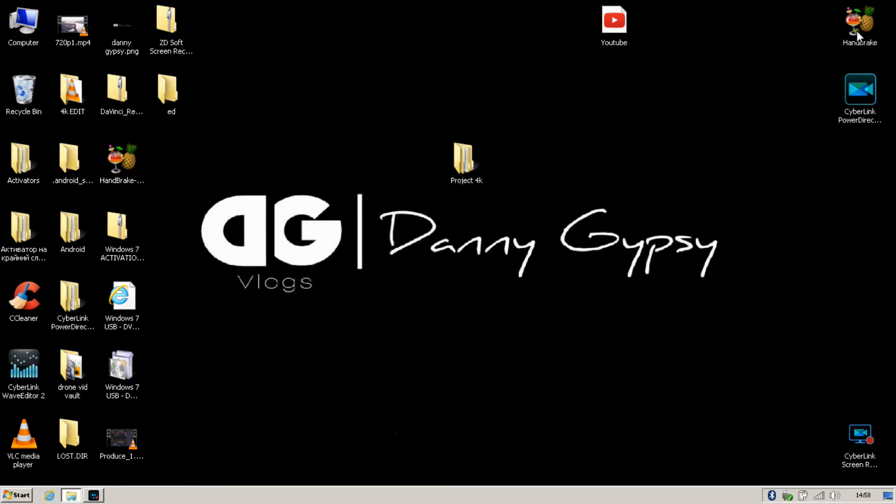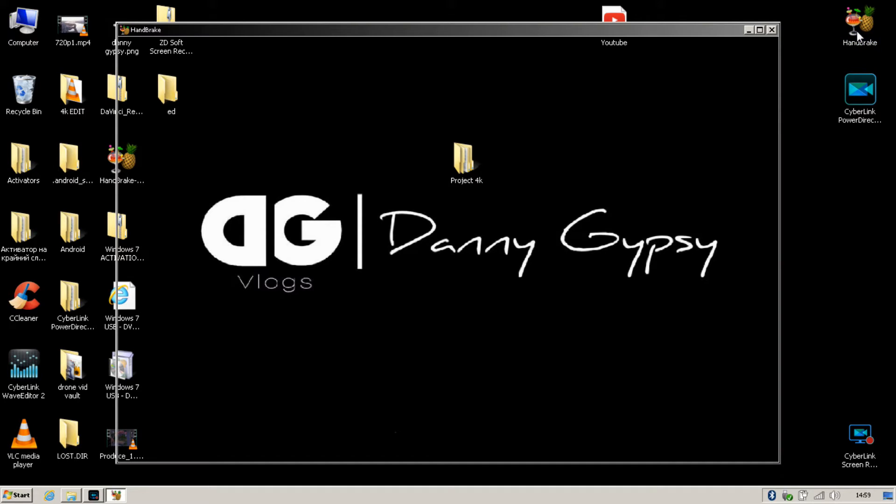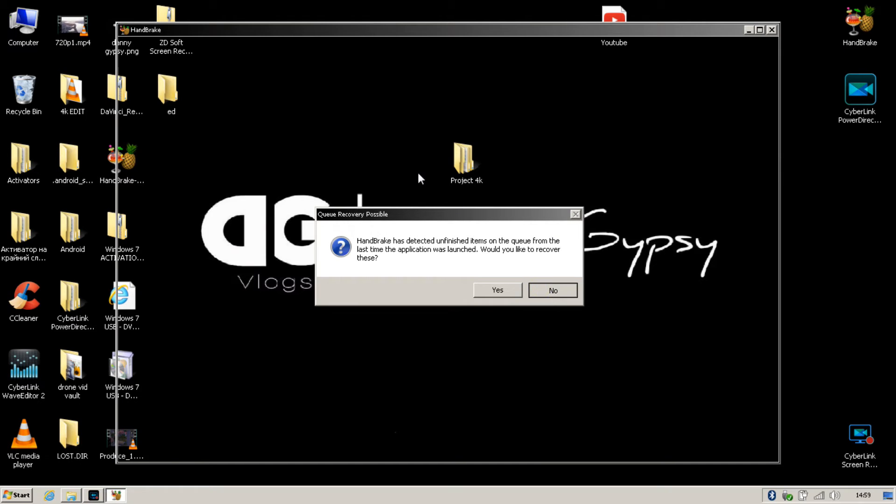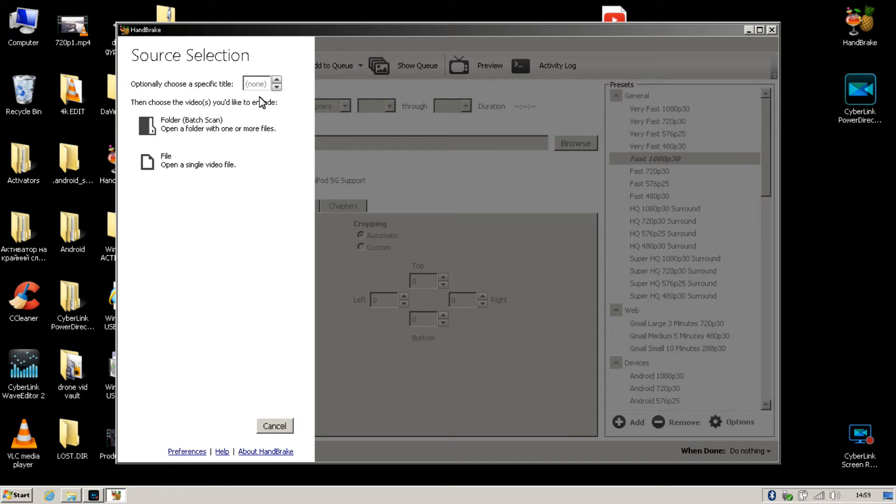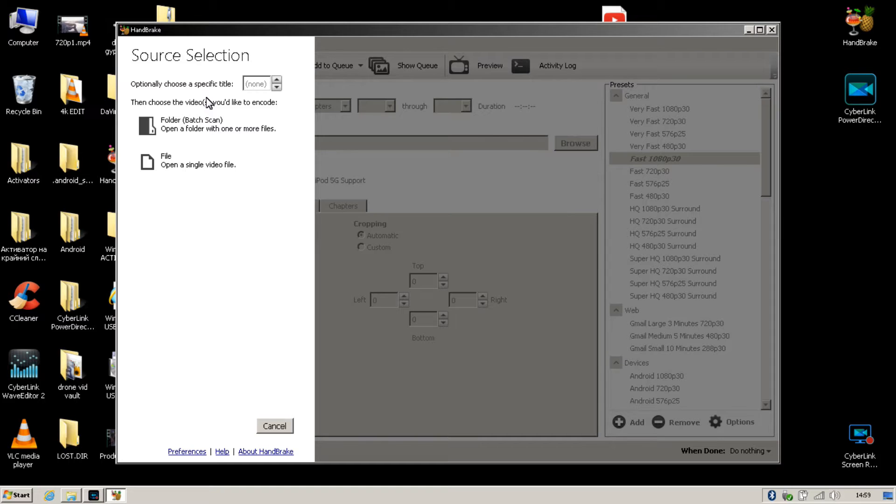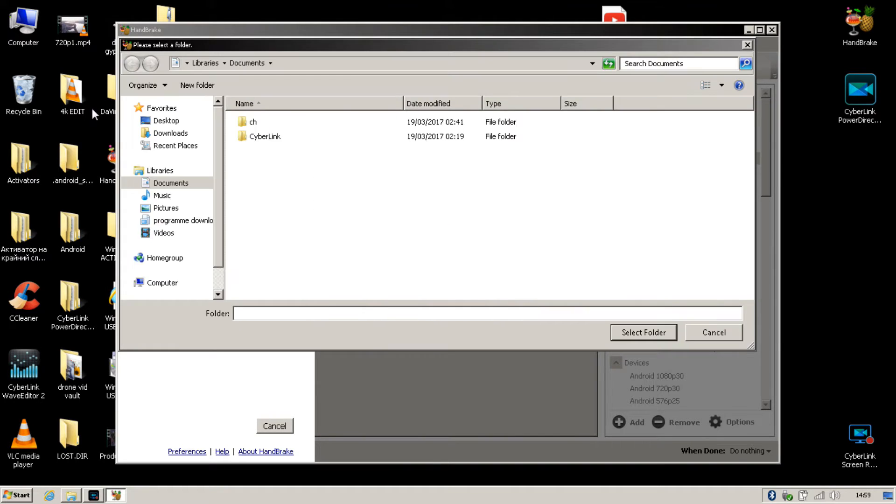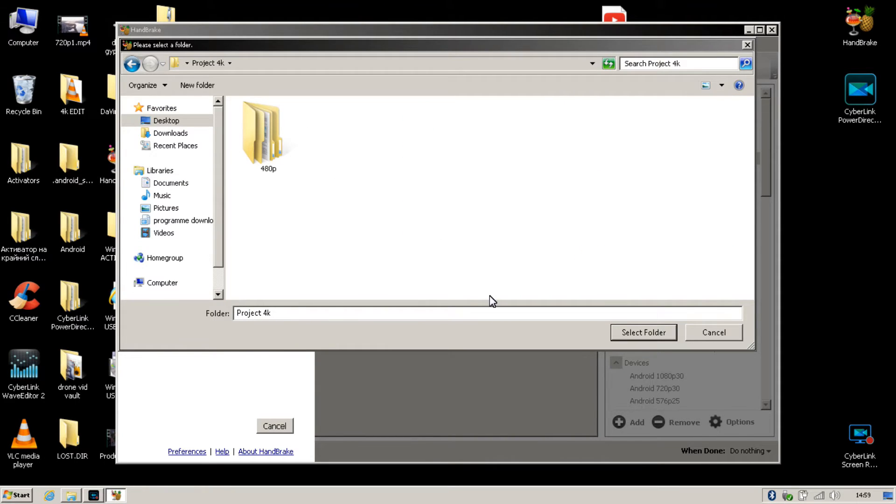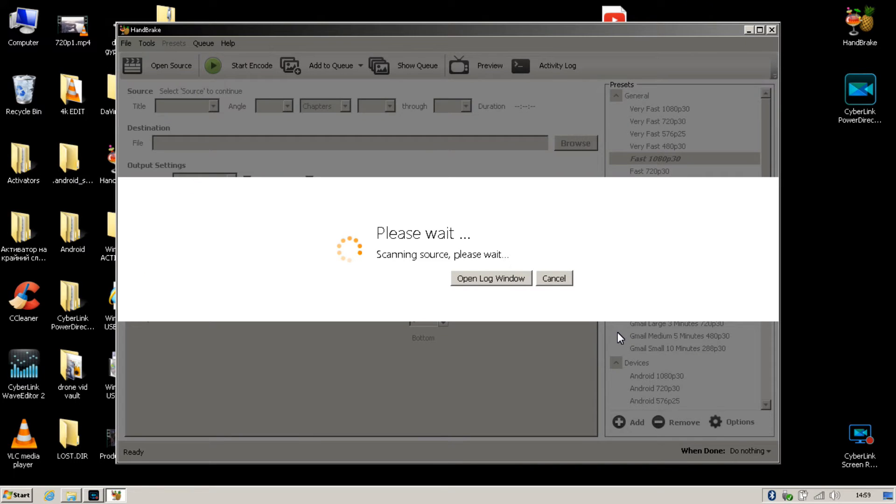Now you want to open up Handbrake. All the links for this program will be in the description. It is freeware and completely clean and tested. No viruses, no malware, nothing added onto the side of it. It's a very good program. Once your Handbrake is open, you'll notice on the left hand side you'll have folder, batch scan, or open a single video file. If you're going to be editing more than one video file, click folder, desktop, Project 4K, and select the folder.